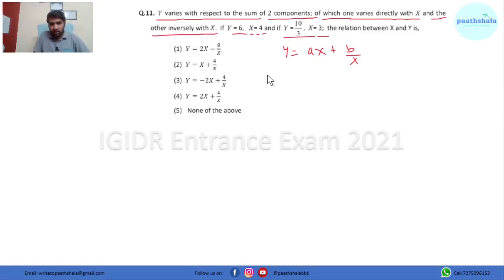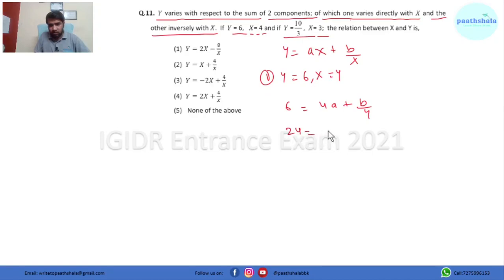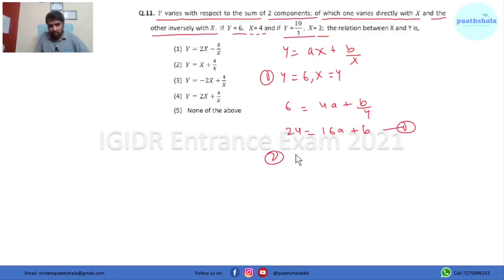Now using the first condition: y equals 6 and x equals 4. This comes out to be 6 = 4a + b/4. Taking the LCM and solving: 4s are 24, so 16a + b = 24. This is our equation 1.